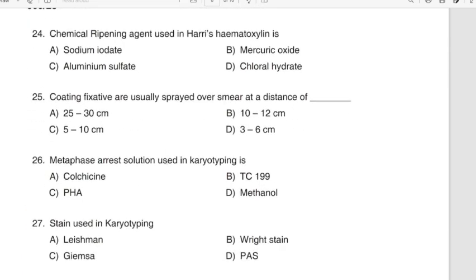Question 24: Chemical ripening agent used for Harris hematoxylin is. Correct answer: Option B — Mercuric oxide. Question 25: Coating fixatives are usually sprayed over smear at a distance of. Correct answer: Option A — 25 to 30 cm.